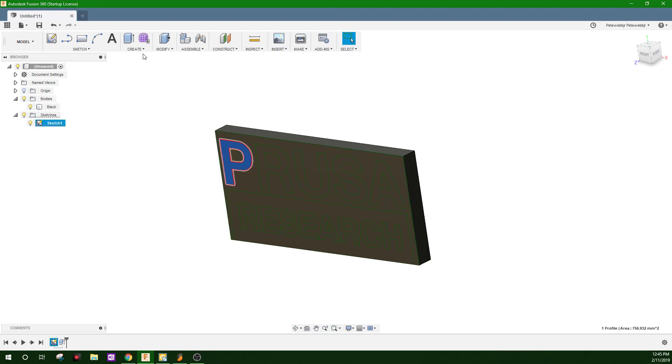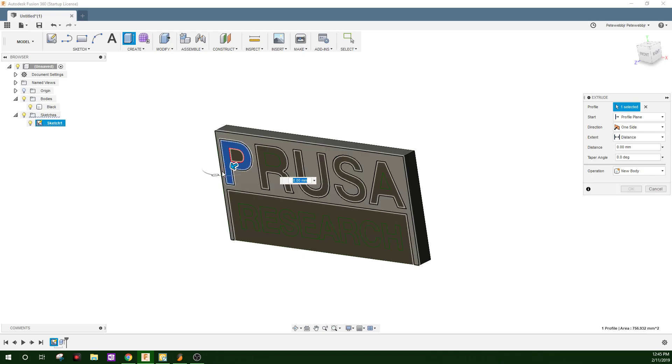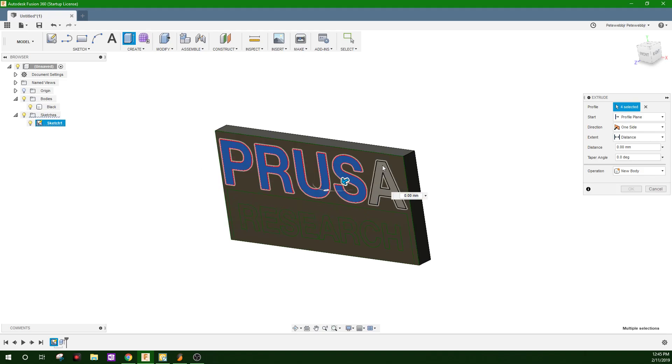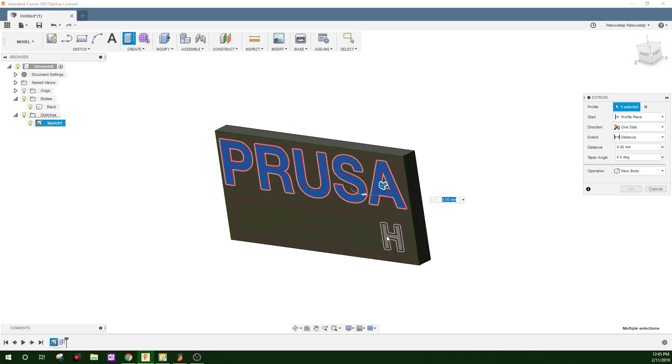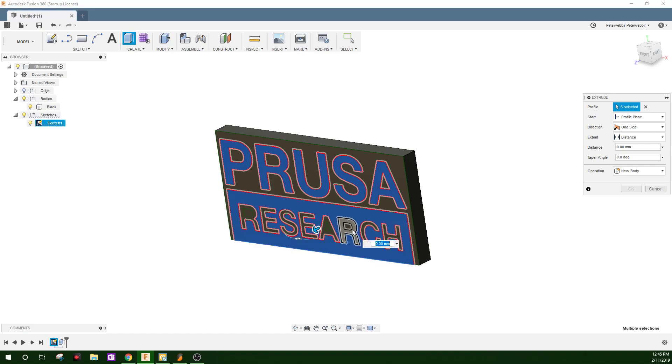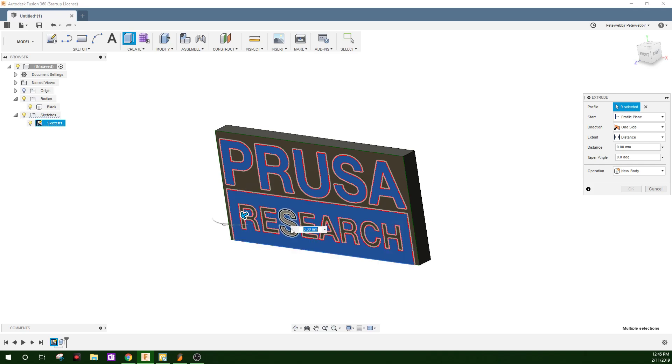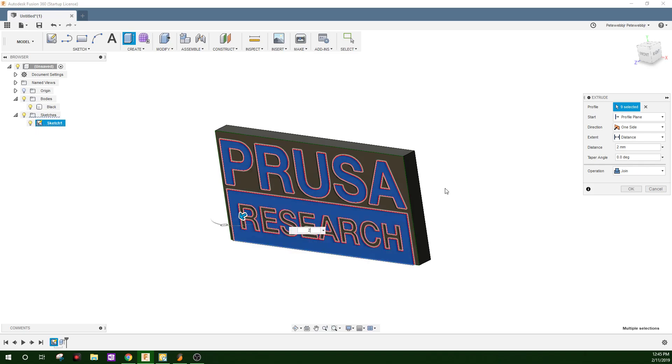Click on one of the letters you want to extrude. Then click all the remaining parts that need to be popped out.